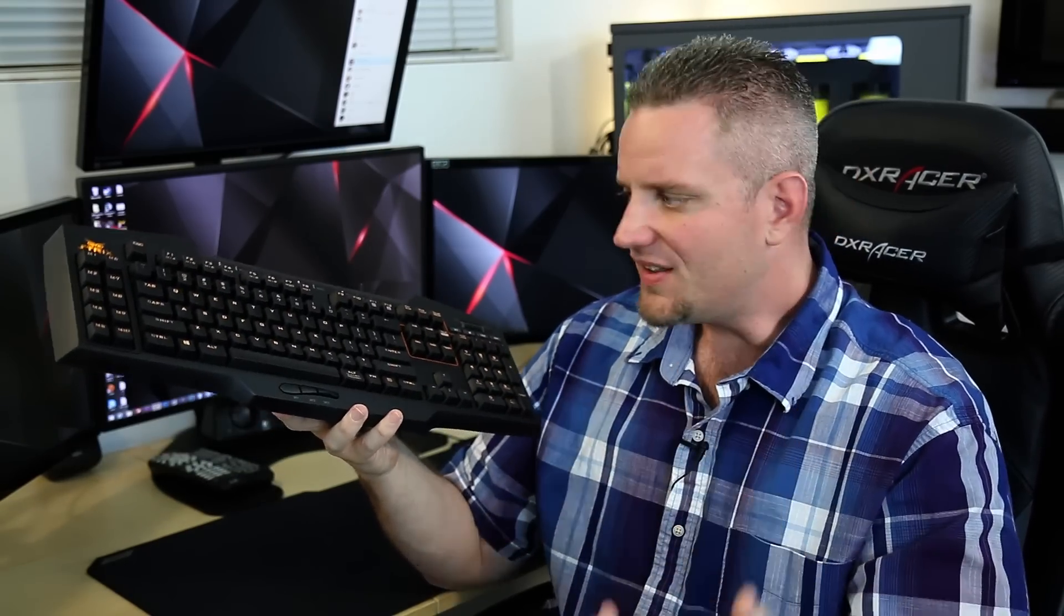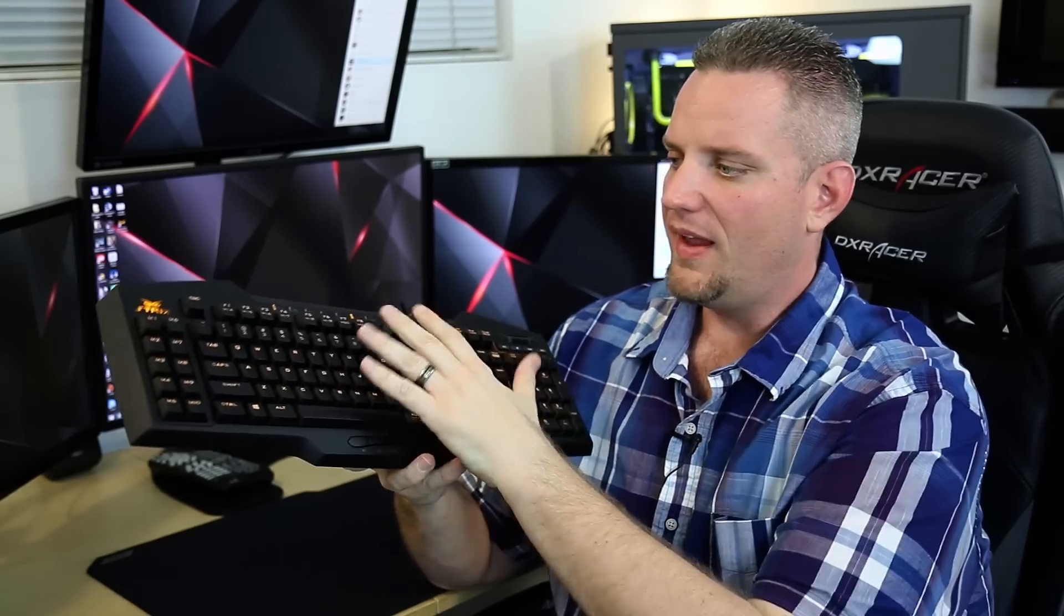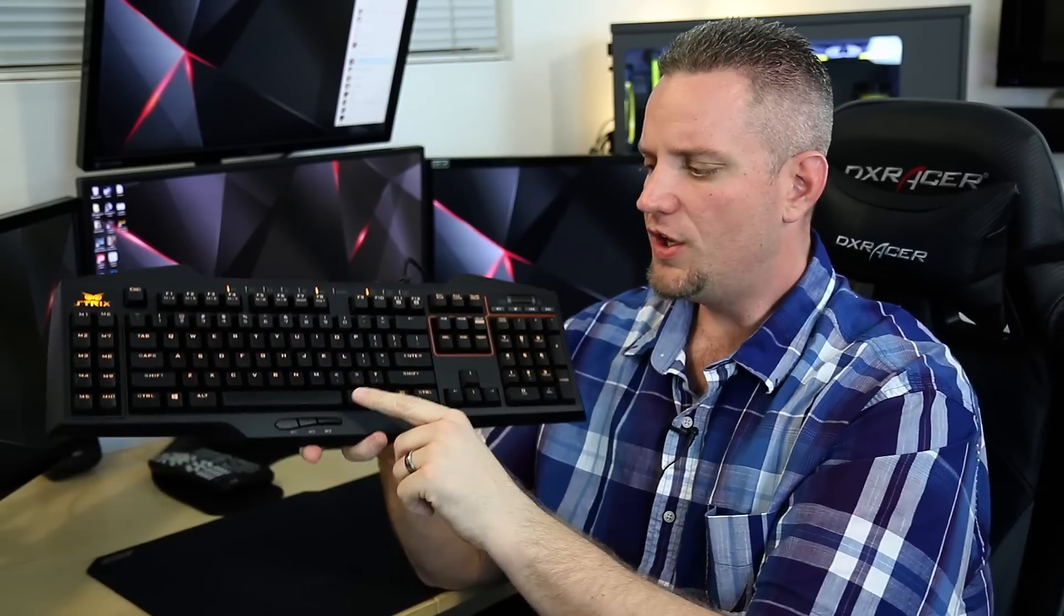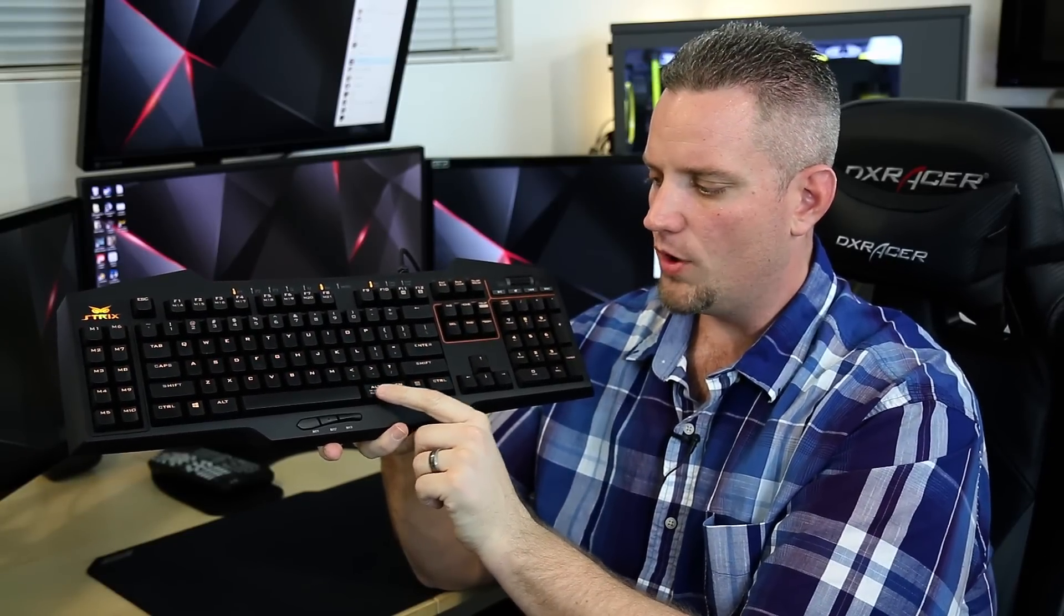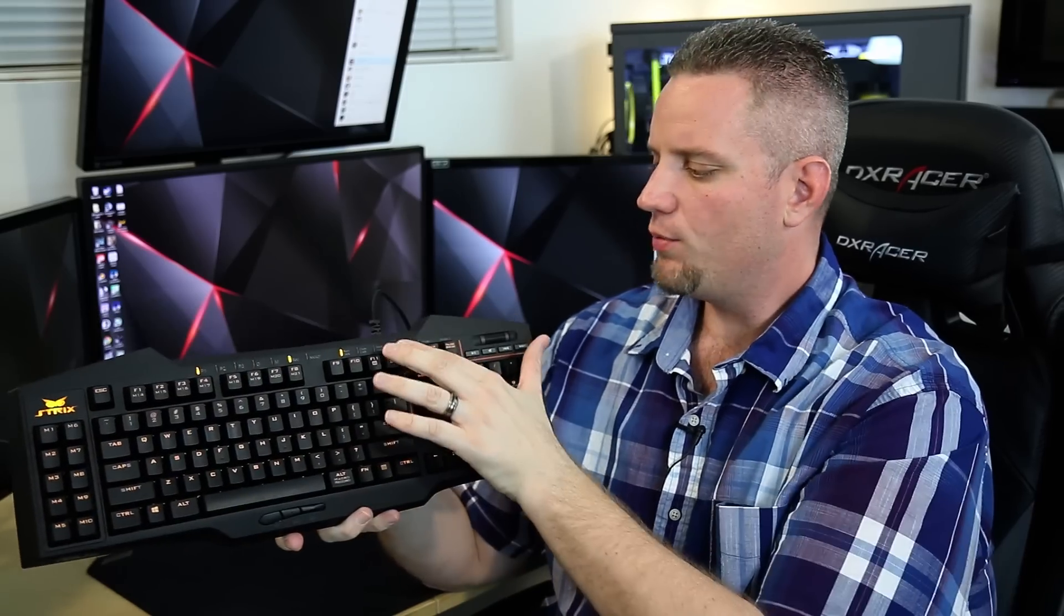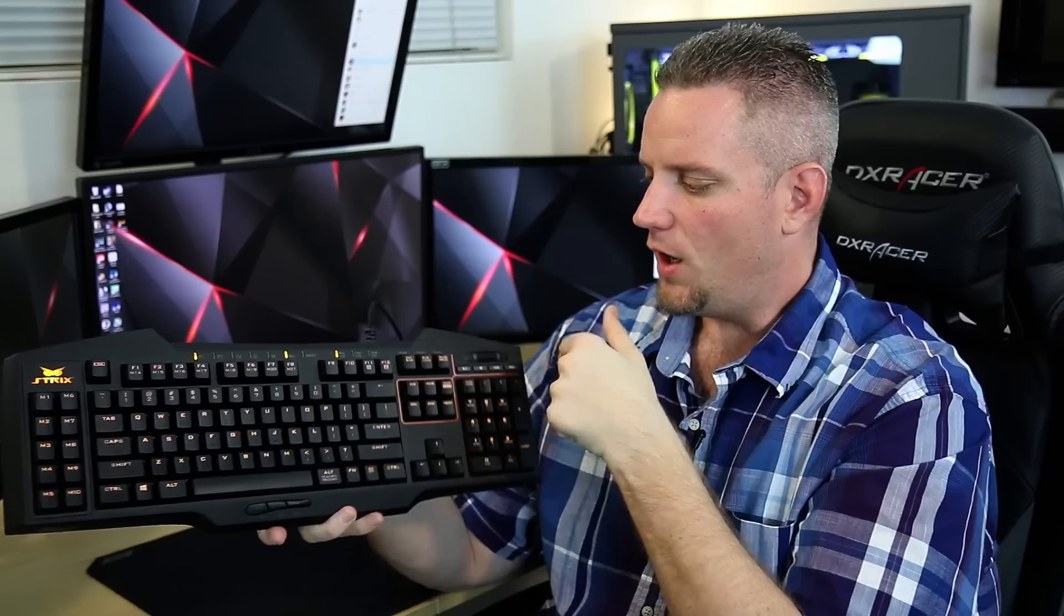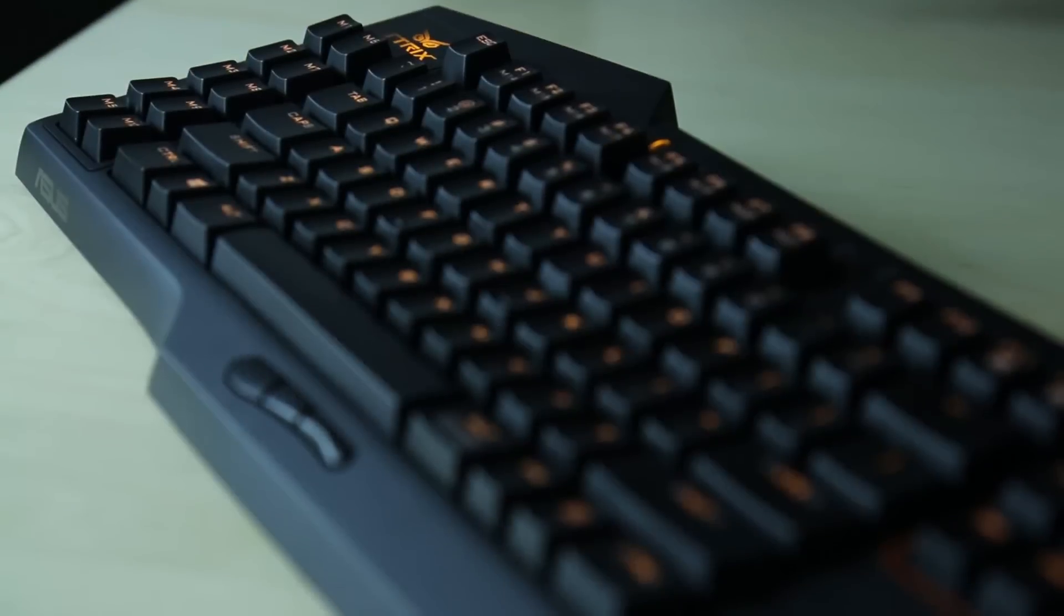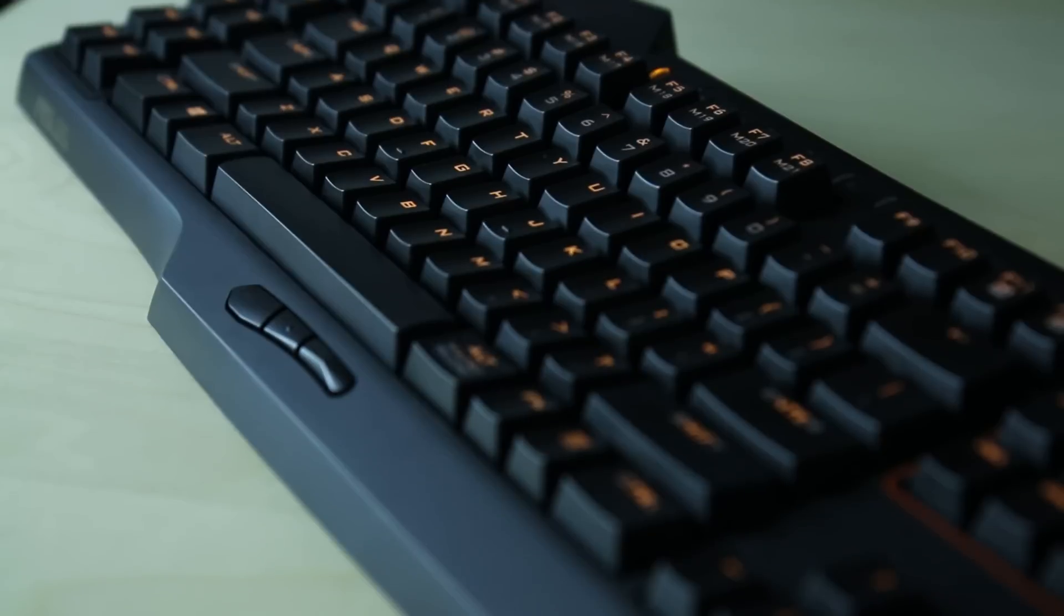Of course, it has the things like you would expect. N-key rollover, six key rollover for no ghosting of mechanical key presses. And that is pretty much it. I mean, you've got your, you can control macros right here on the keyboard with the right alt button. It's also a macro record function. And then you also have three profile buttons up here that also serve as the print screen, scroll lock, and break slash pause button on there. So you can switch between different profiles and all of these different macro keys.